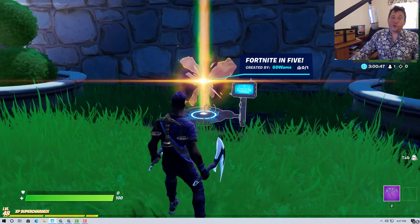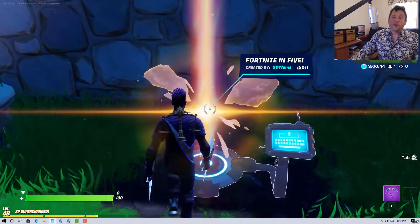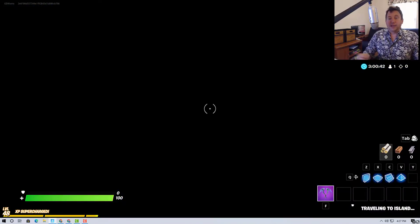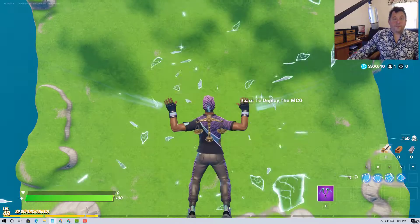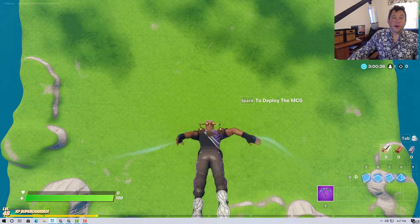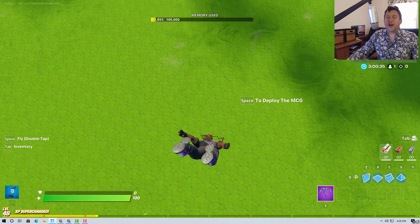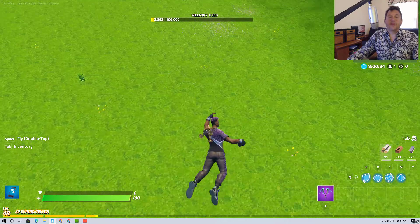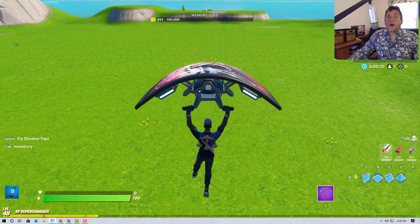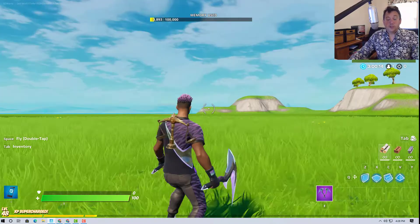So if you remember in the last episode, we created our island. I'm going to go back in, actually going into a more flat island for this one. If you're just creating an island and want to get started with what we're doing today with prefabs and things, I think a flat island will serve you better. But in this episode, we're going to get into prefabs.